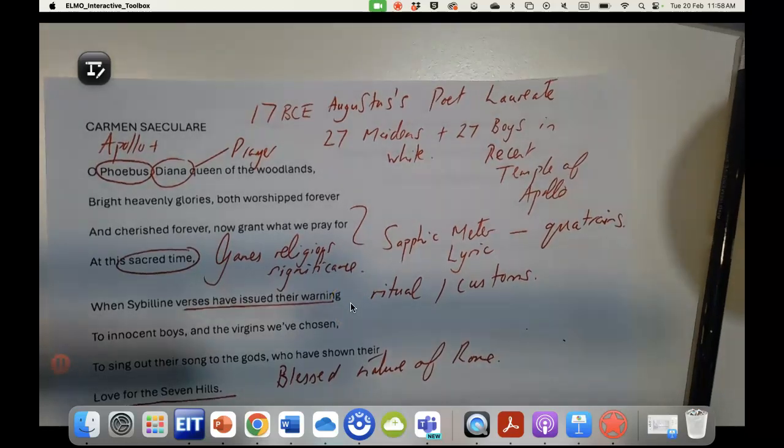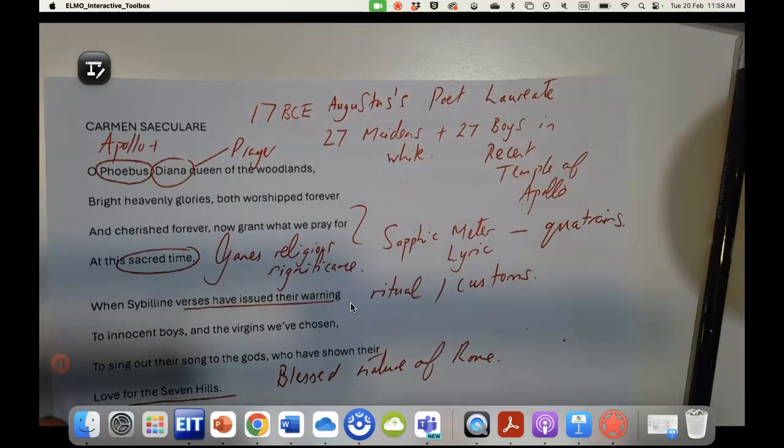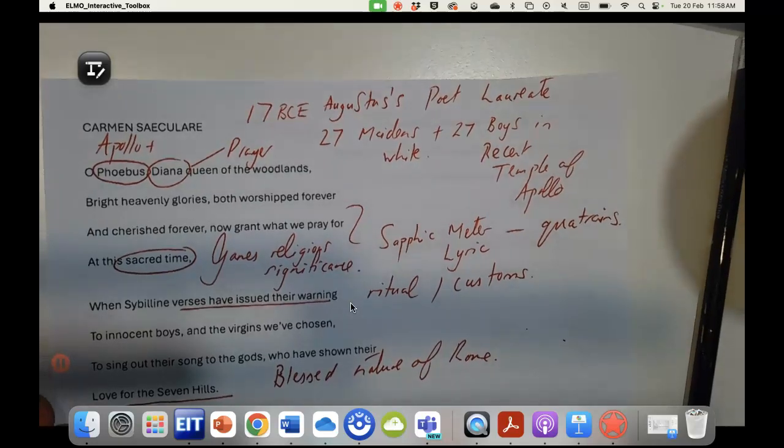Hello, this screencast is of Horace's poem The Carmen Seculare.